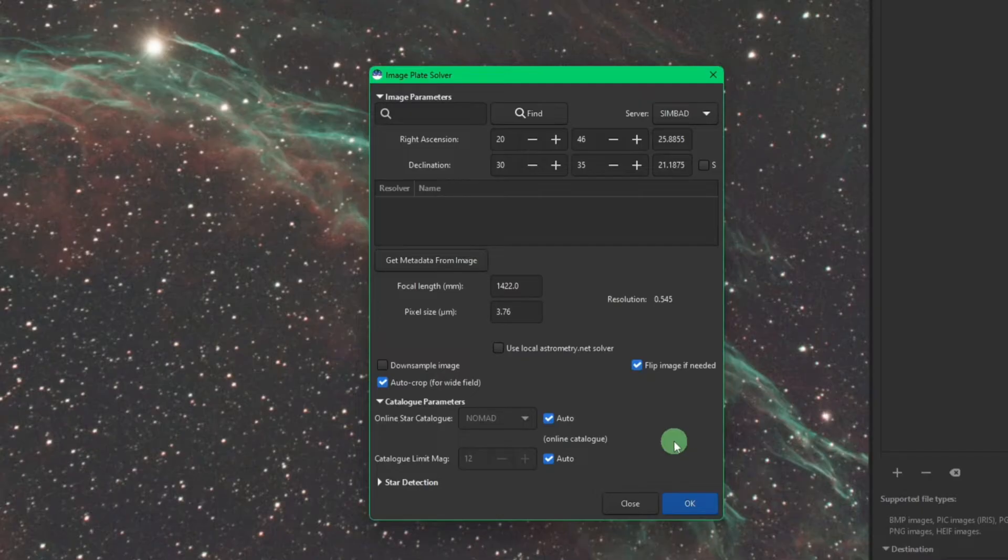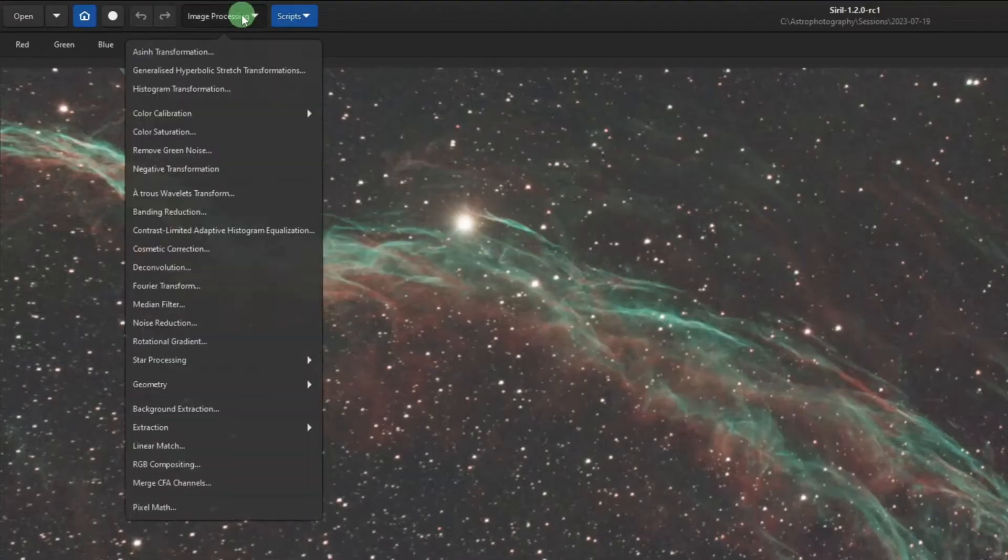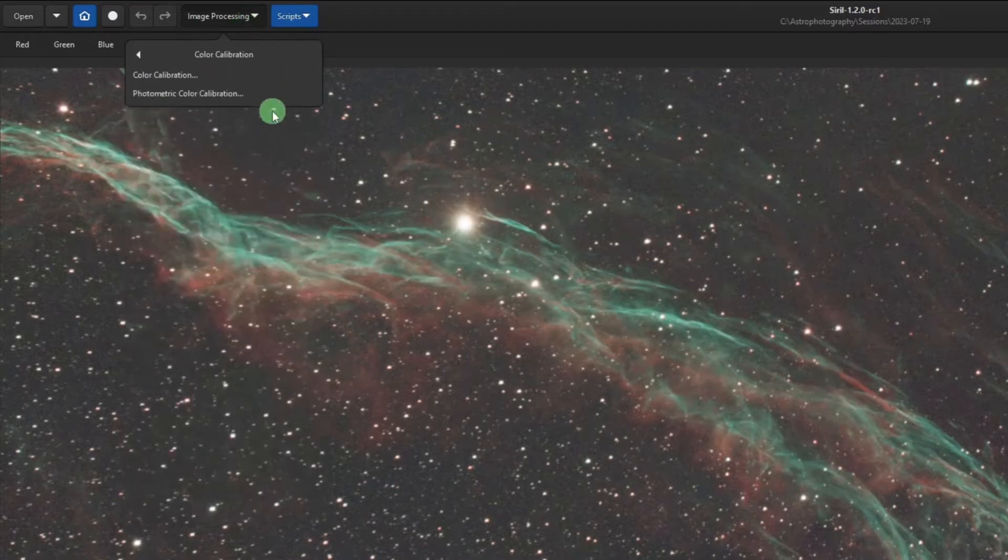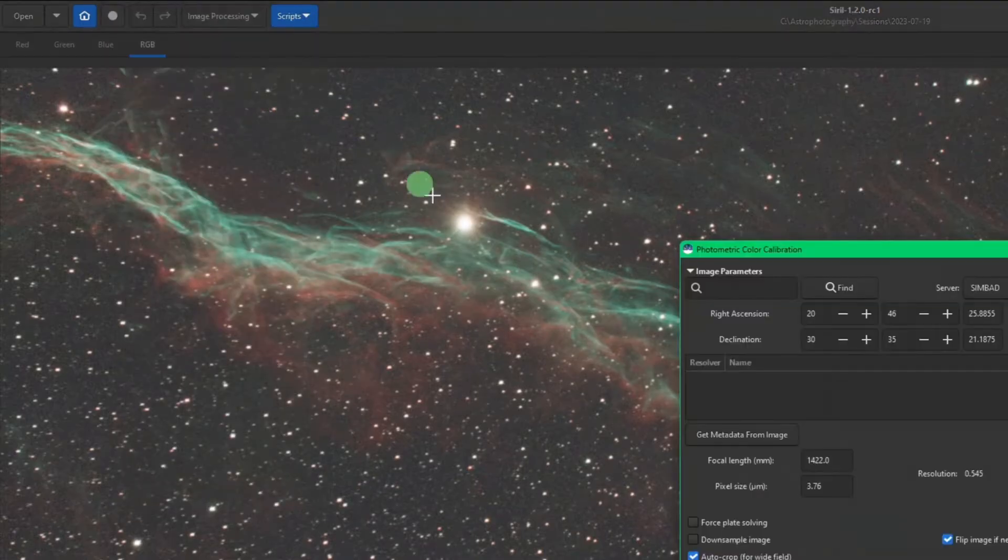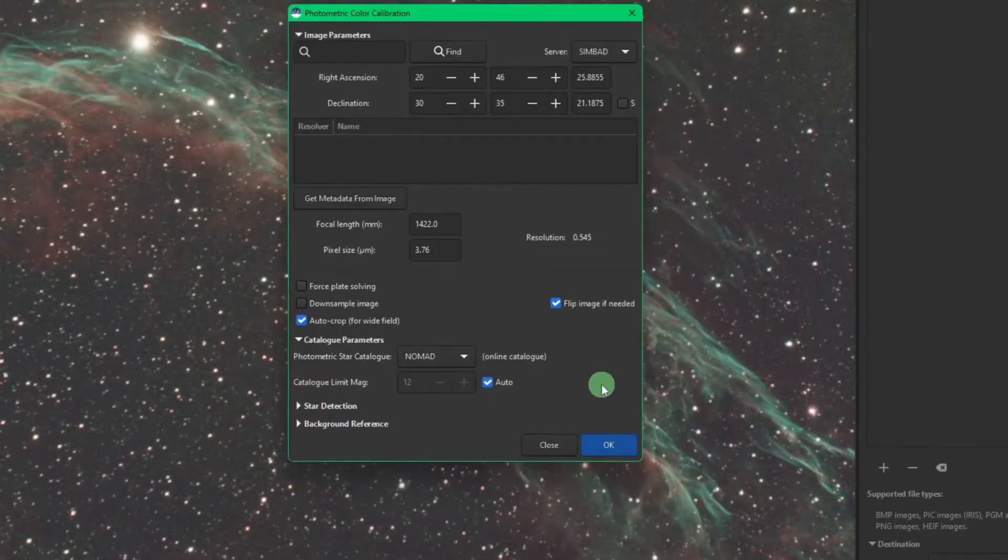The second place is up under Image Processing, which you guys are probably more familiar with, under Color Calibration and Photometric Color Calibration. Again under catalog parameters you see we're using an online catalog.